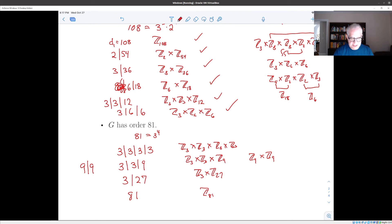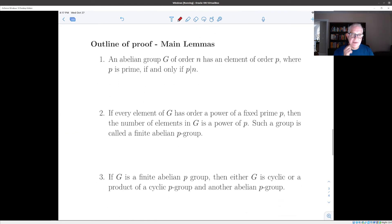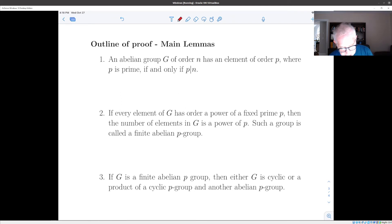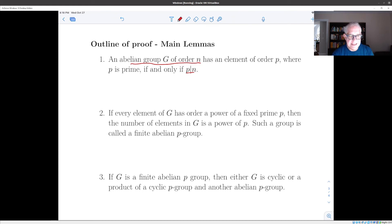So how are we going to prove this result? It takes a certain amount of work and there are four steps. The first thing we're going to prove is a converse to Lagrange's theorem for abelian groups: if you have an abelian group of order n and p is a prime divisor of n, then there exists an element in that group of order p. We already know from Lagrange's theorem that if we have an element of order p, then the order of the group is divisible by p. Now we're going to prove the converse — in the abelian case first, and later for non-abelian finite groups.